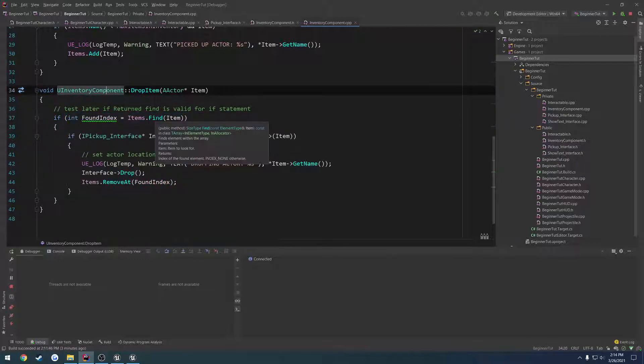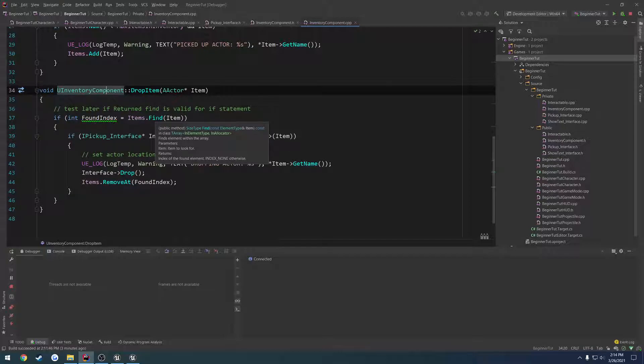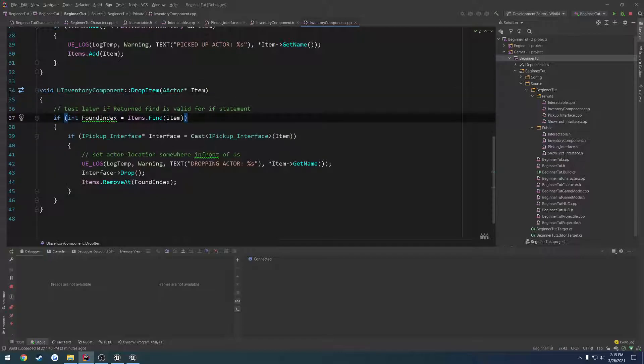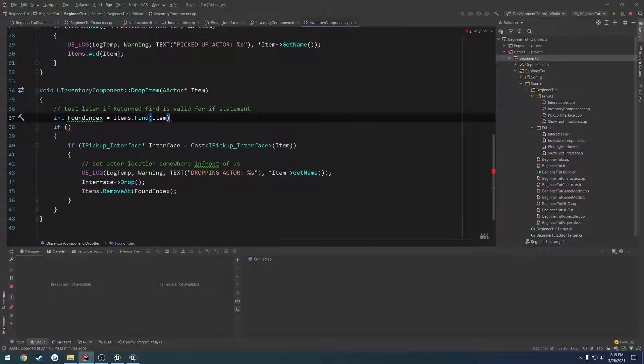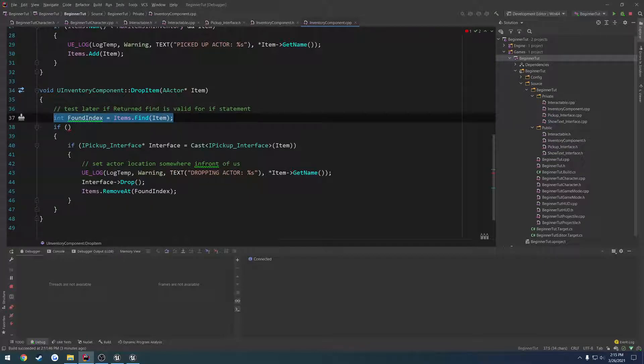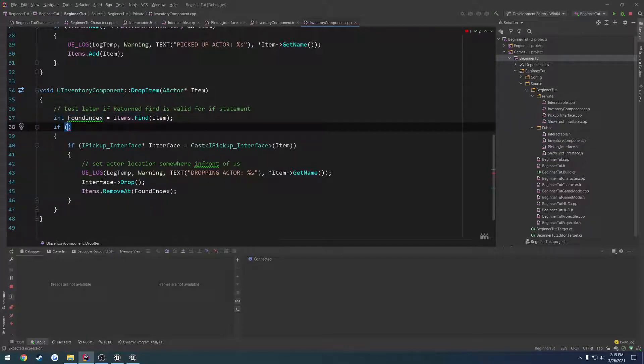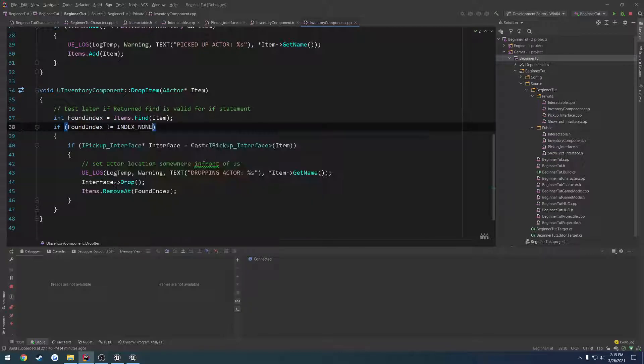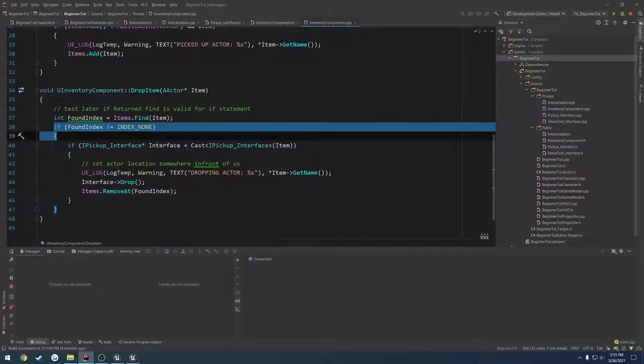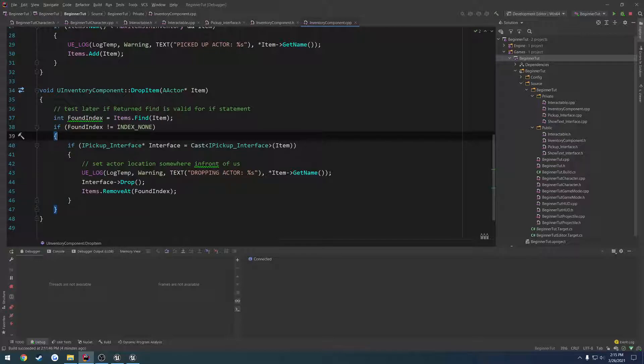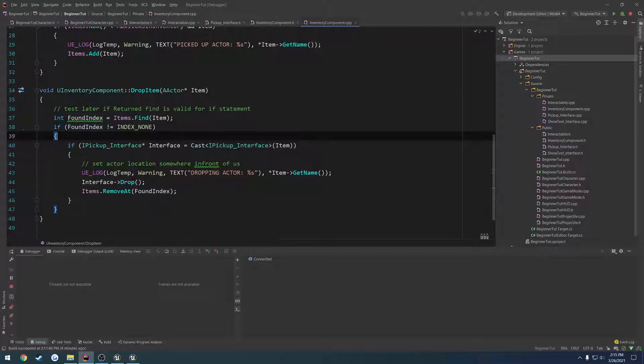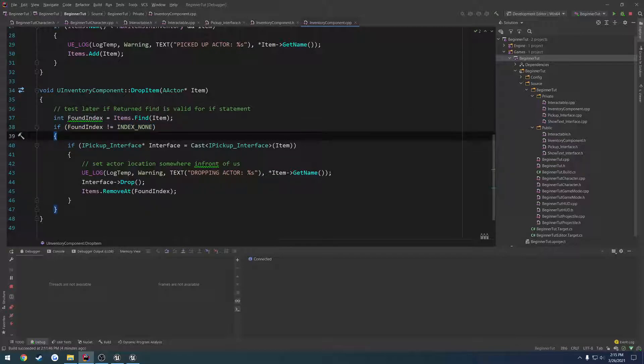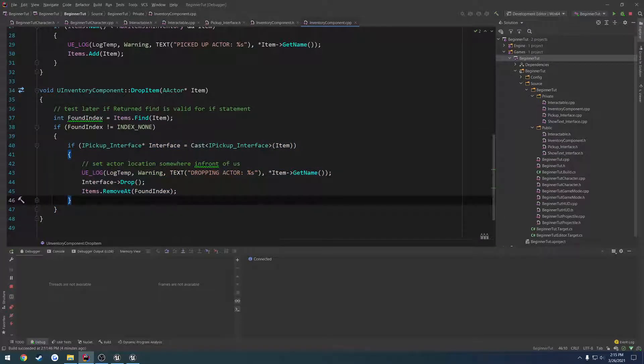So, if we hover over our find function, the find function that they provided us, we see index none is returned. So, returns if index of the found element, index none otherwise. So, that means if we don't find it, it's not going to return zero. It's going to return something else. It's going to return whatever they defined. So, we're going to remove this line from the if statement and move it out. Then, we're going to simply check if found index does not equal index underscore none. So, this means if it finds it, even at element zero, we'll still have that value. We'll just have to change the condition so that it actually runs what's inside the if statement.